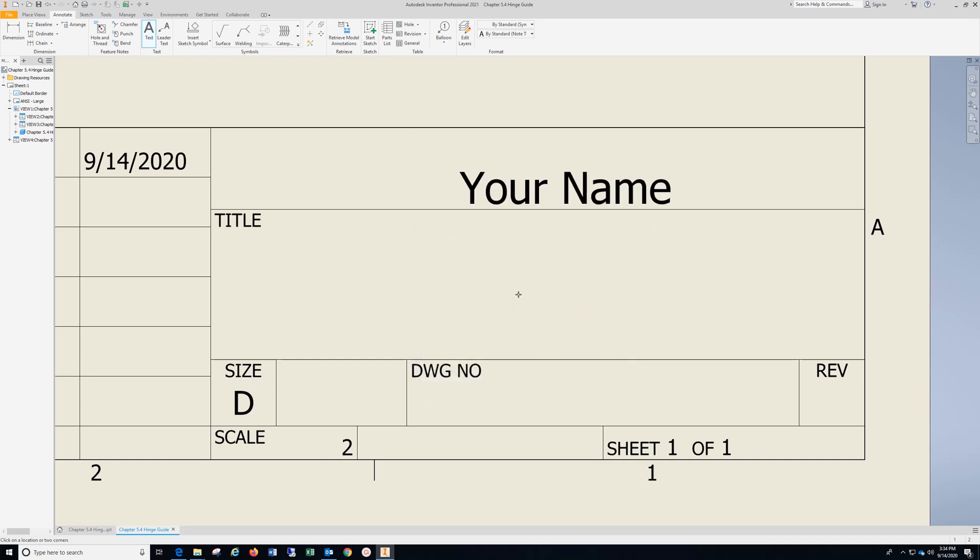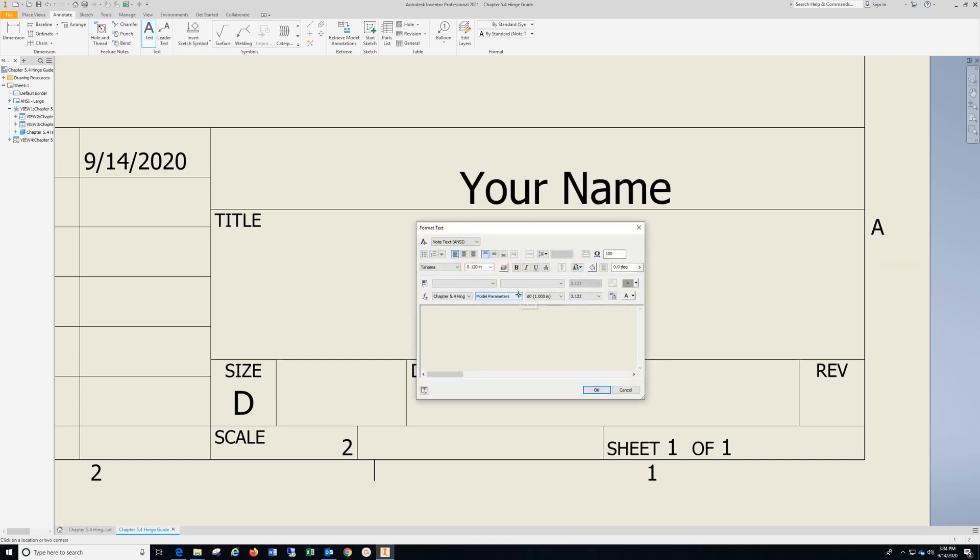Under title is where you put in chapter 5.4. Highlight. Drop down. Select. Hit OK.